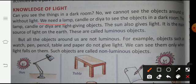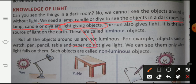We need a lamp, candle, or dia to see the objects in a dark room. When we go to a dark room, we need a candle, a dia, a lamp, or we switch on a bulb. The lamp, candle, and dia are light-giving objects. They give light, that is why we call them light-giving objects.